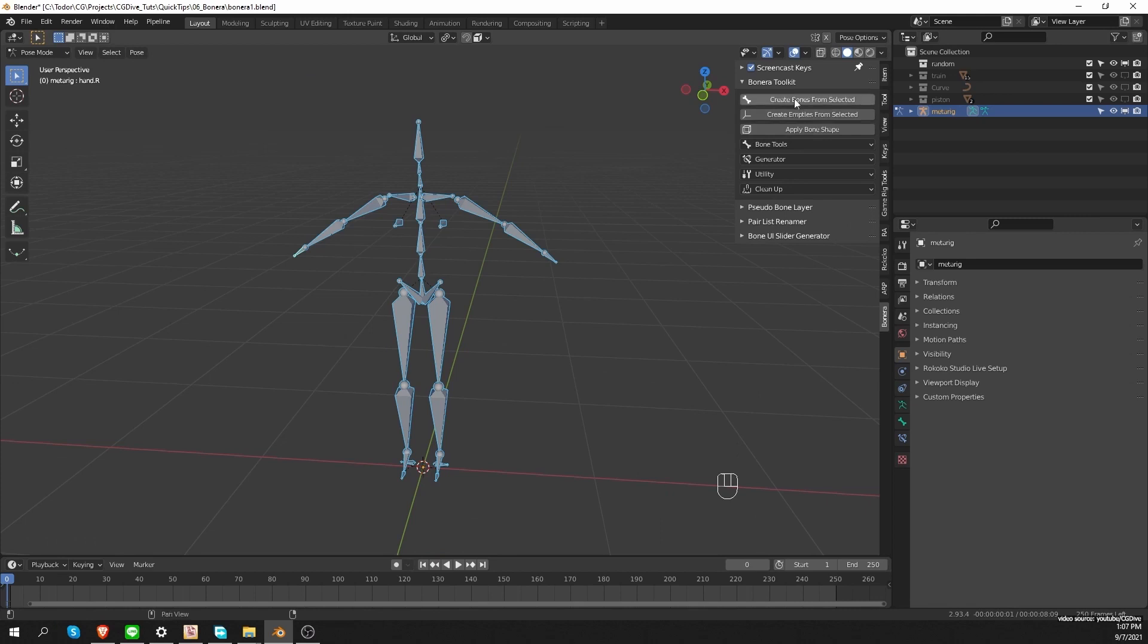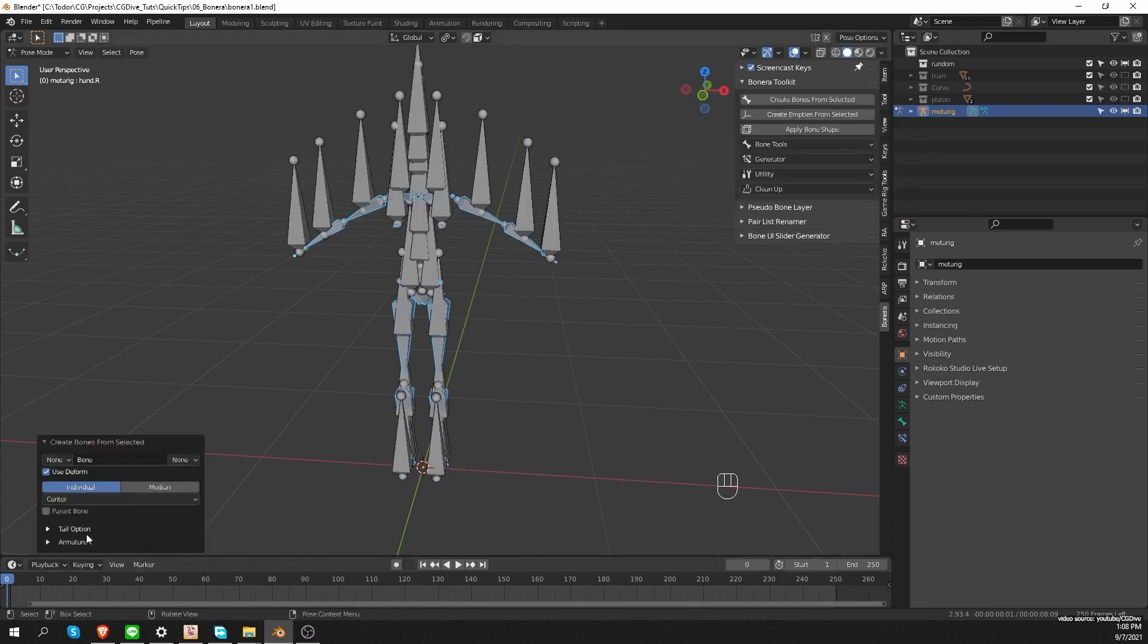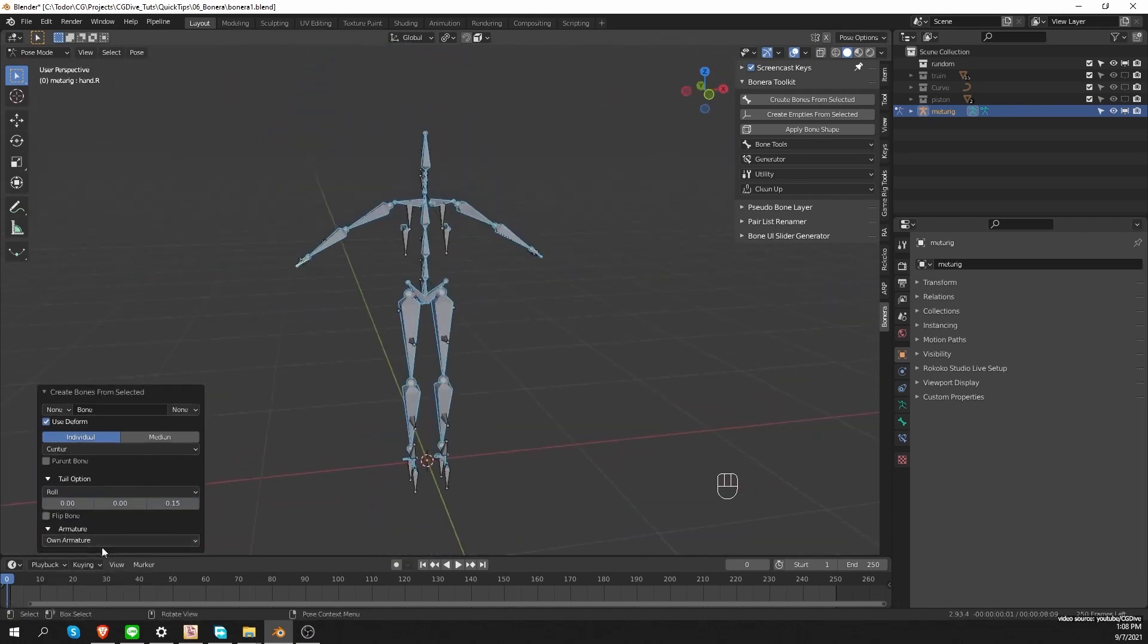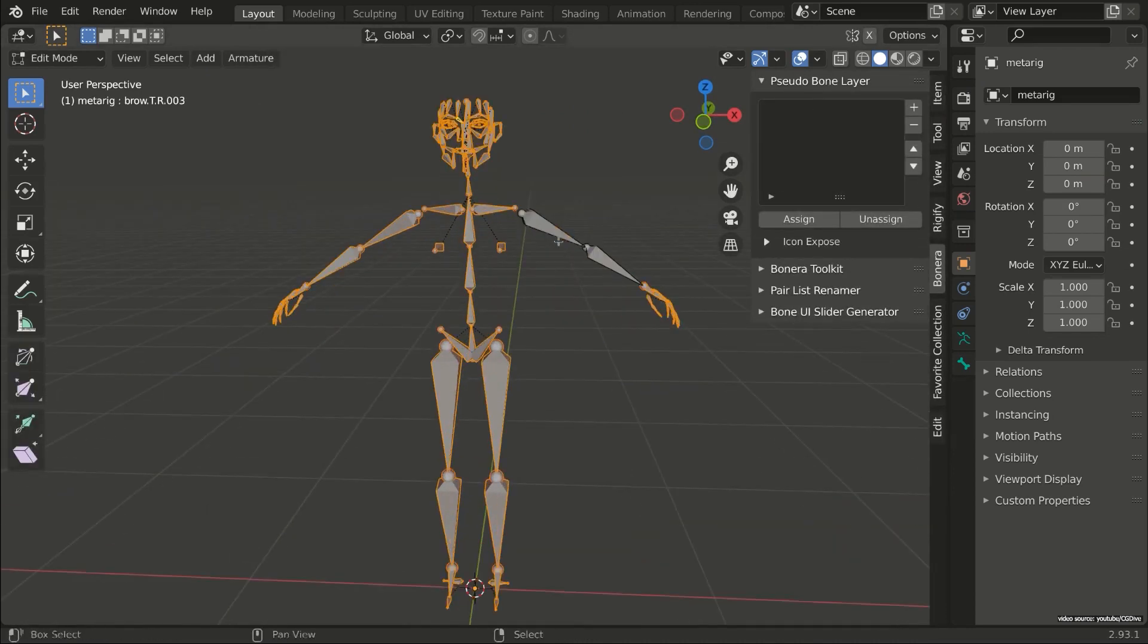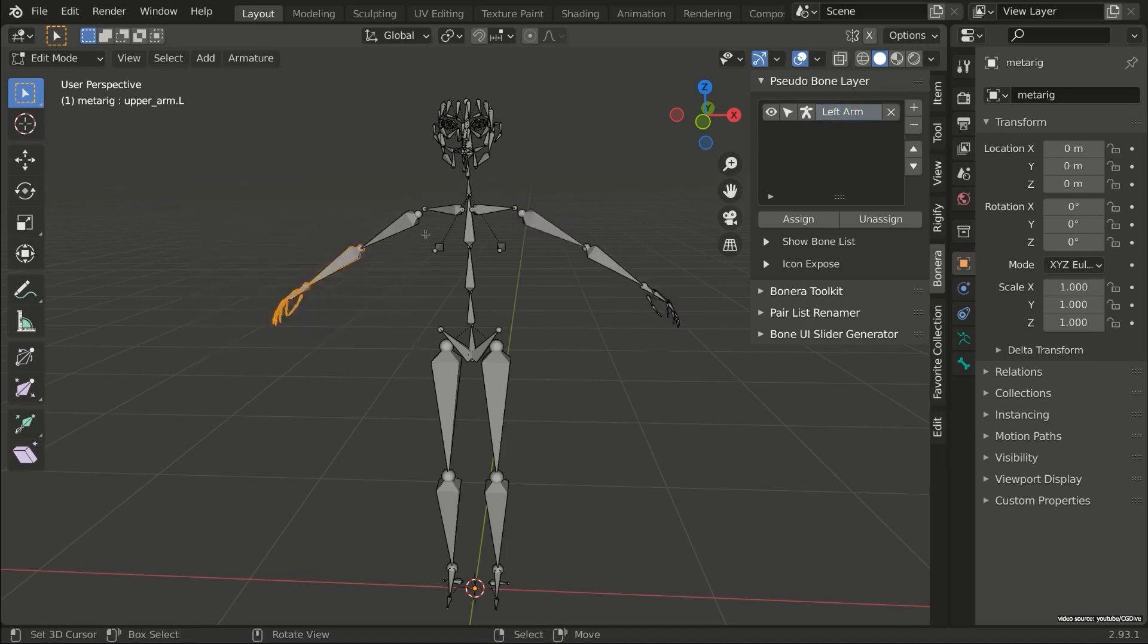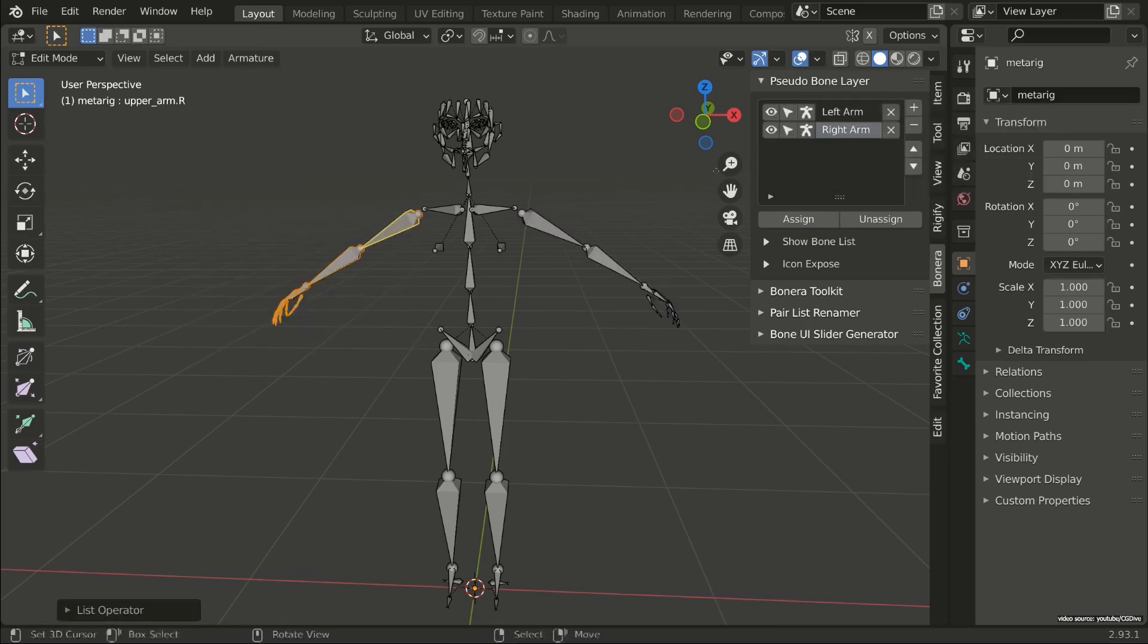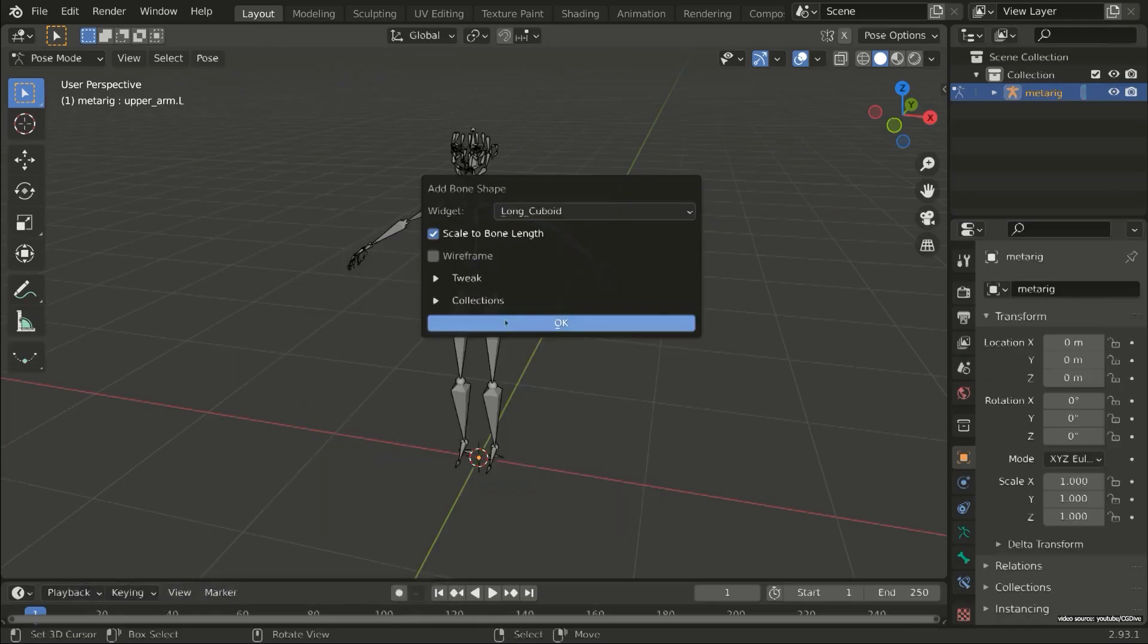One of the main features of the add-on is its ability to create bones and parent existing geometry in the 3D scene to these bones, and it creates them depending on the kind of geometry you have. The add-on adapts to your choices and the selected geometry in the most logical way. It can parent objects to armature bones, vertices, faces, or the control points of the spline, and you can even add bones to existing bones.